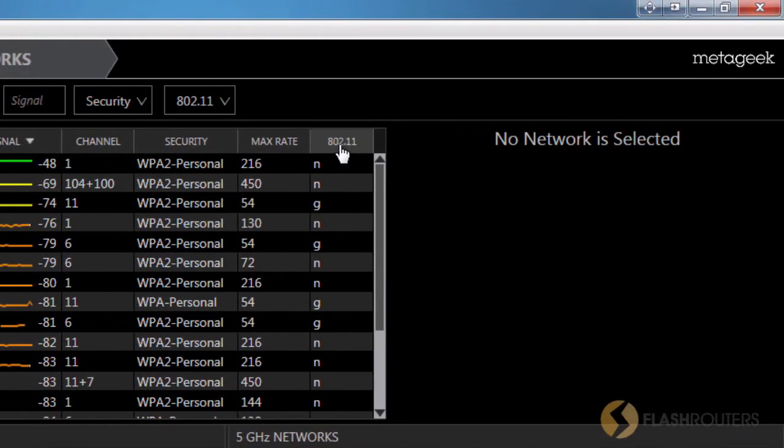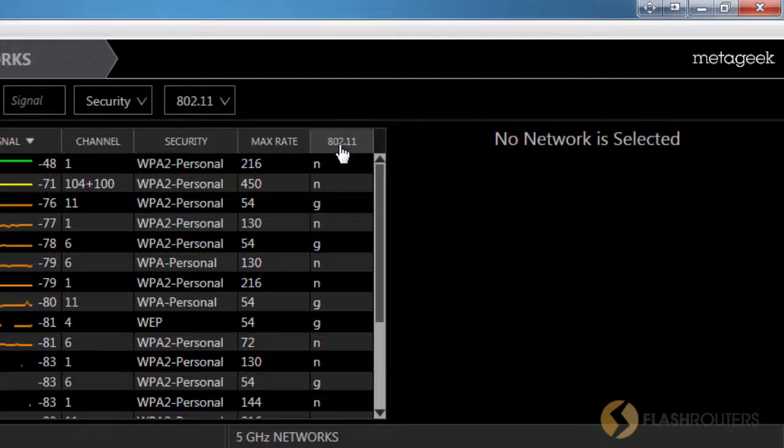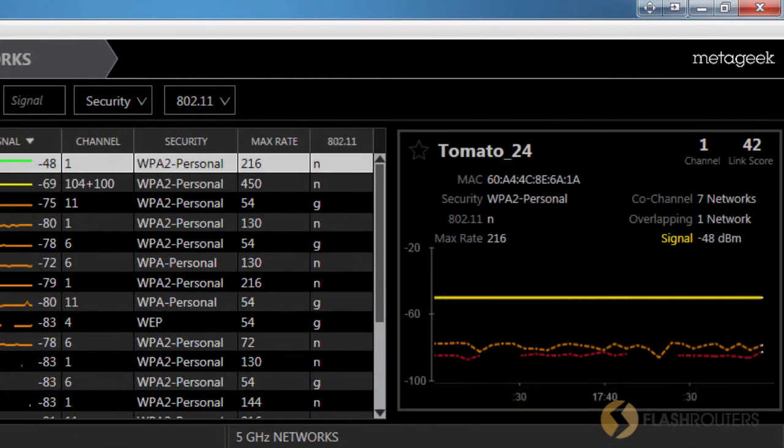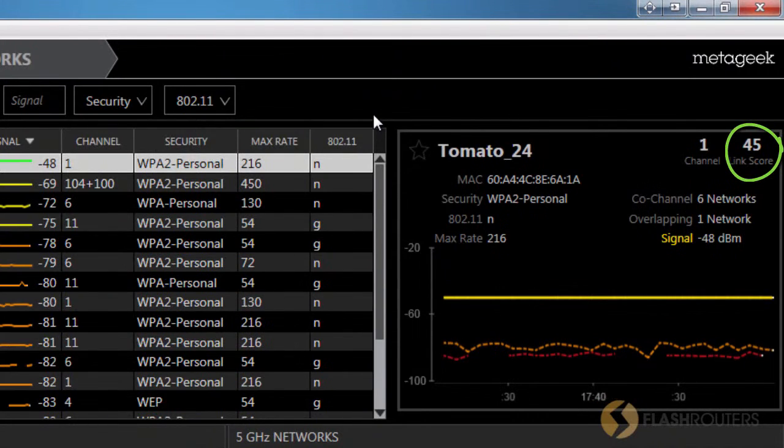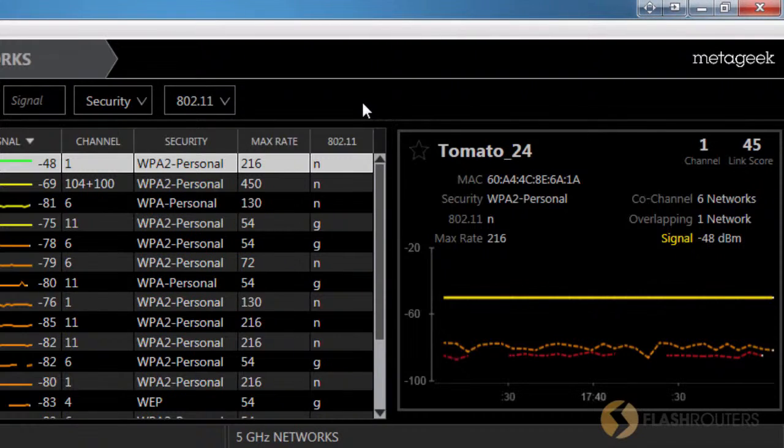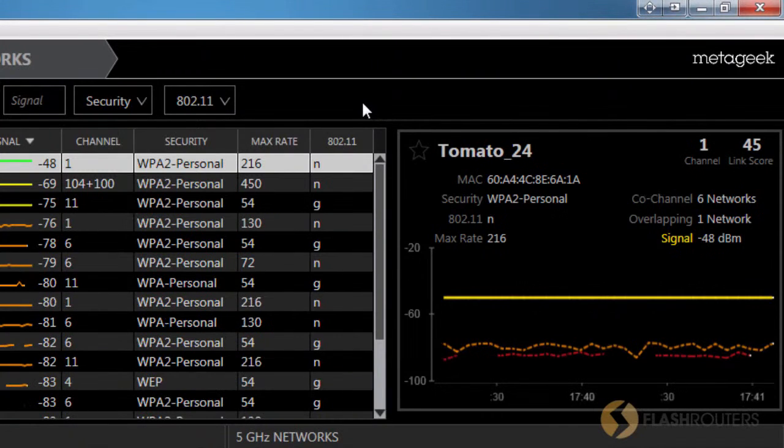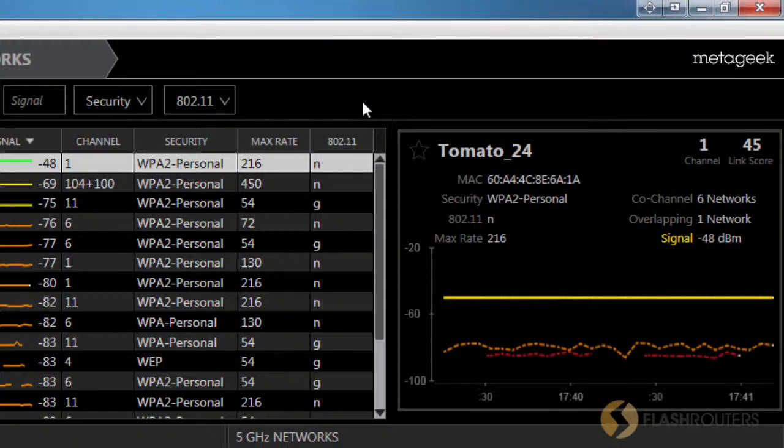To the right, you'll notice the Network Details pane, which displays something called a Link Score. The Link Score is proprietary to the MetaGeek software, however it does provide an accurate representation based on the strength of the signal. This works very similar to how the RSSI column works in the Tomato firmware.